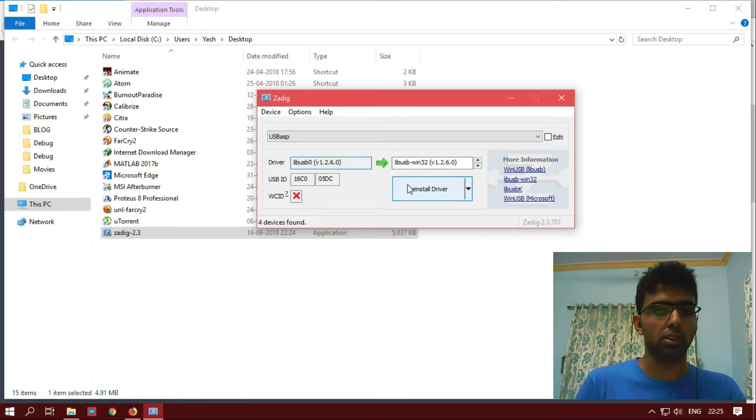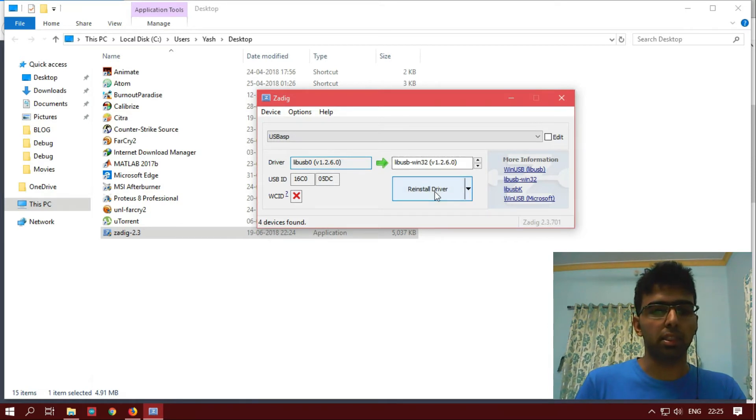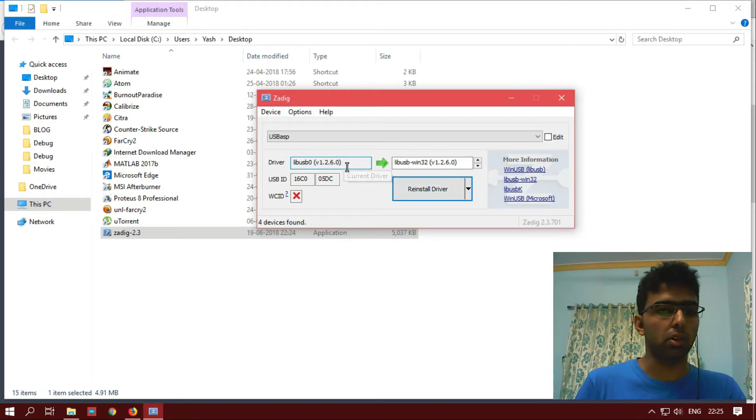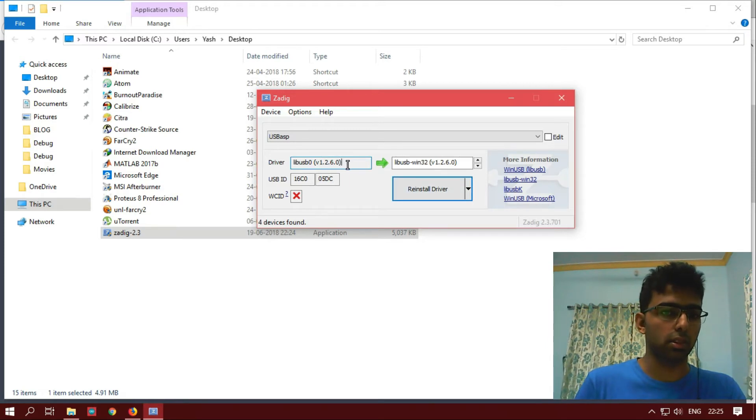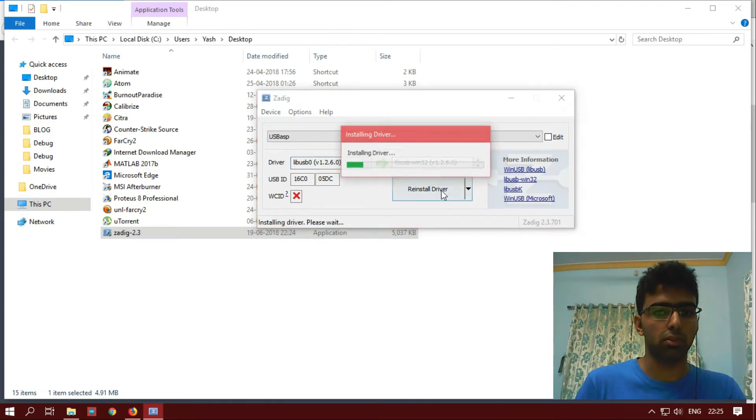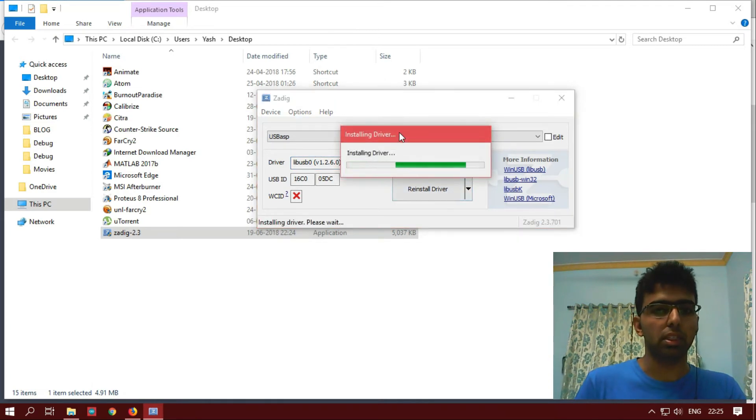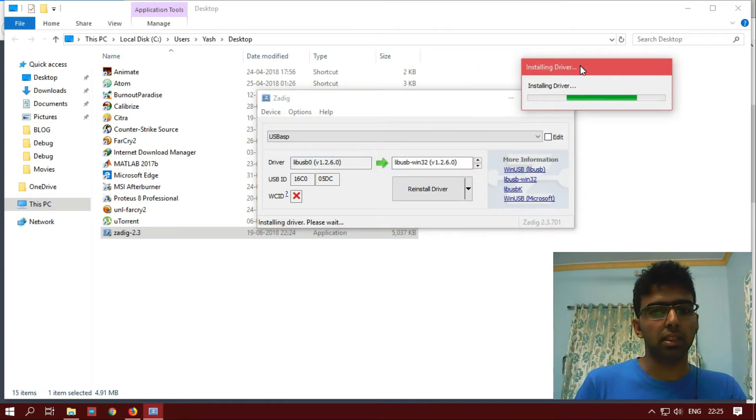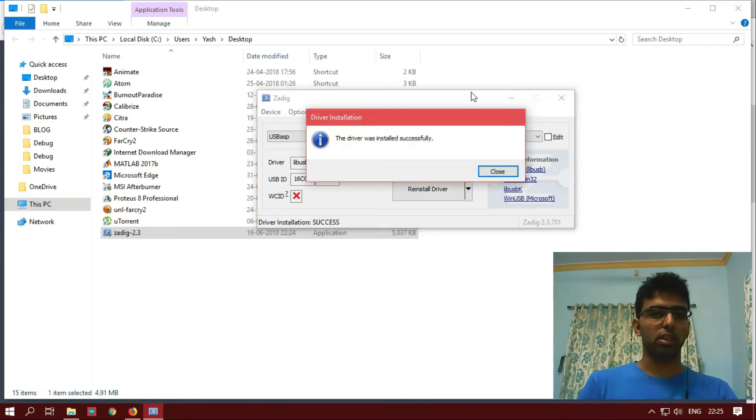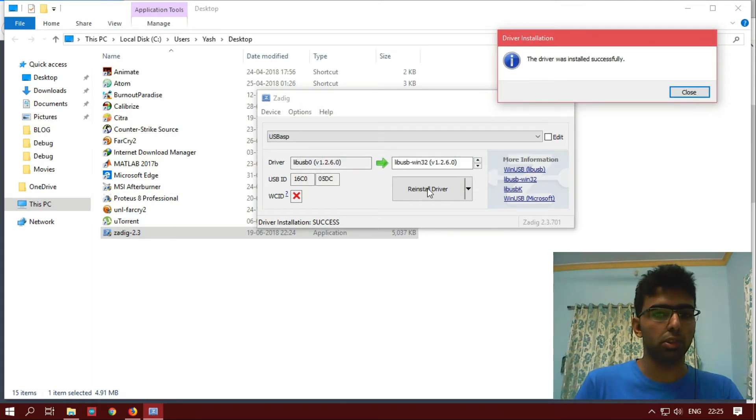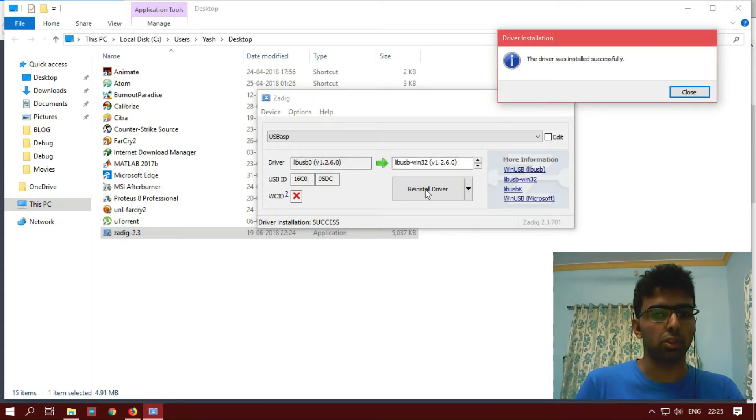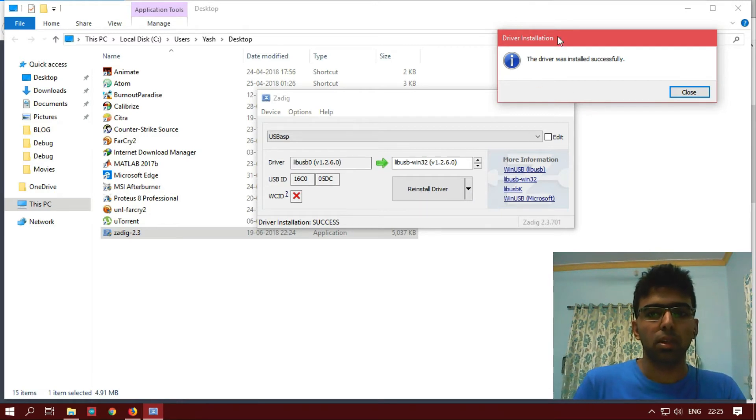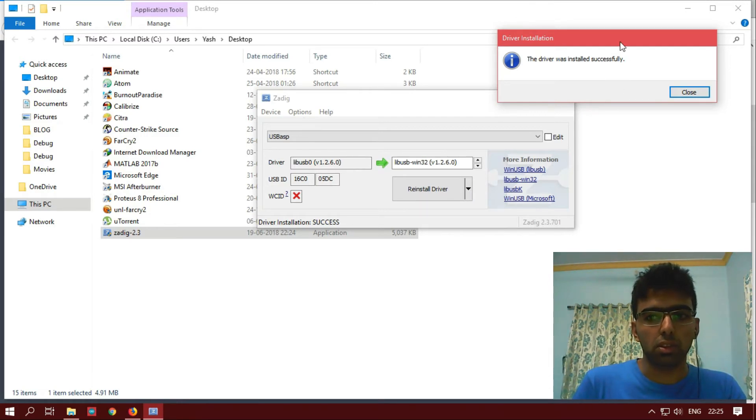And just install the driver. Now I am getting reinstall driver because I have already installed. Just reinstalling the driver. In any case, if you haven't already installed the driver, you will be seeing install driver instead of reinstall driver. The driver was installed successfully.